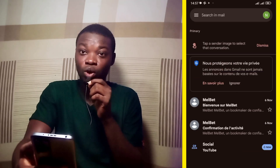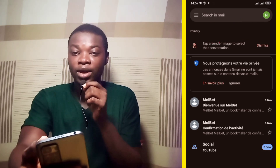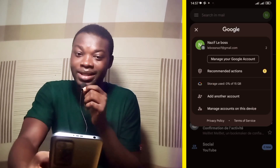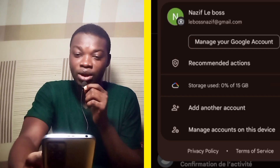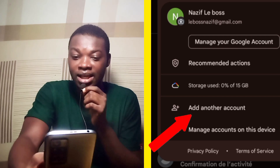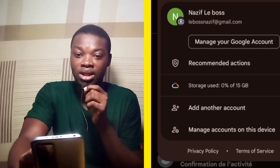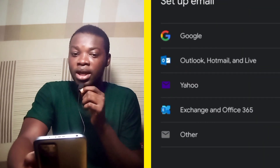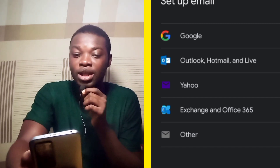So when you hit on Gmail, you can see the icon at the top right-hand corner, which is N. When you hit on the N icon, that's the current account that we are using — you can see Nazif Le Boss. That's the account. If you check below it, you can see 'add another account.' So when you hit on add another account, this is going to pop up. You can see 'set up email.' Is it a Gmail account? Yahoo? We are going for a Gmail account, so hit on Google.